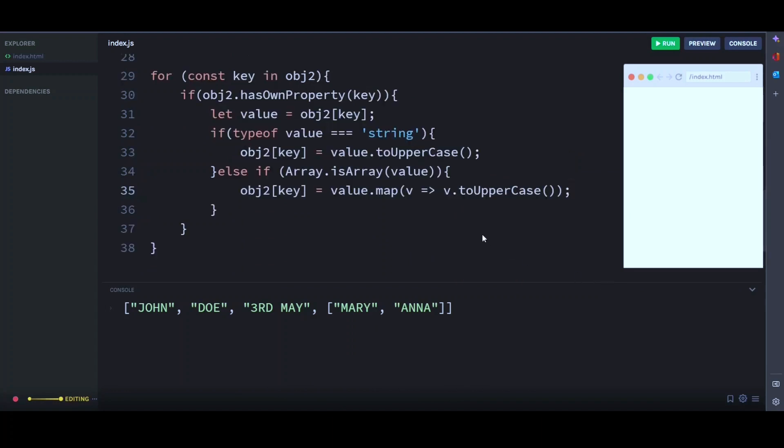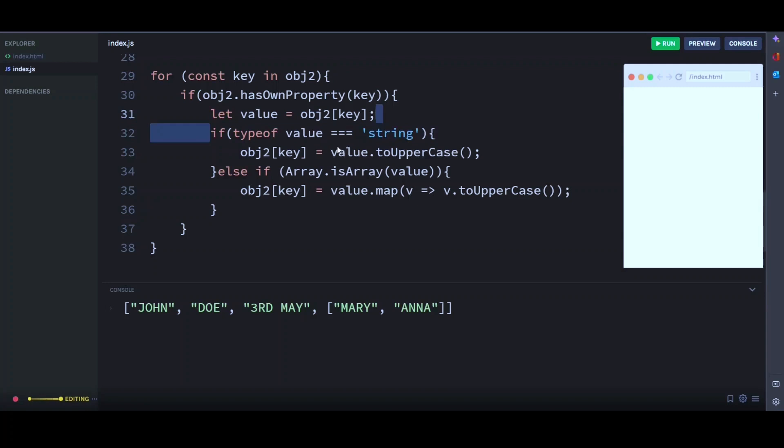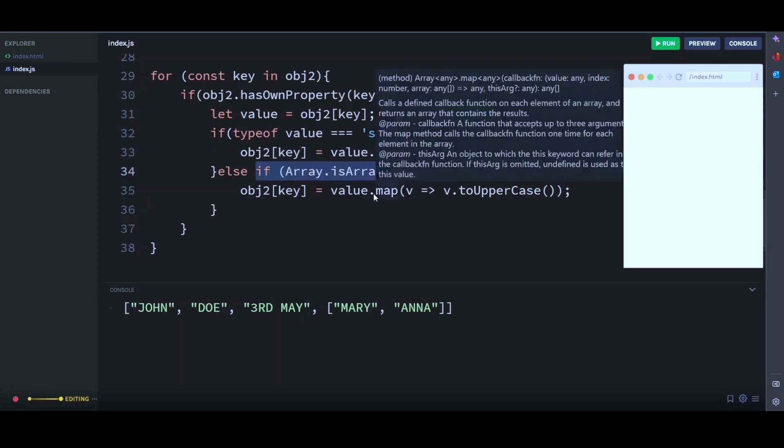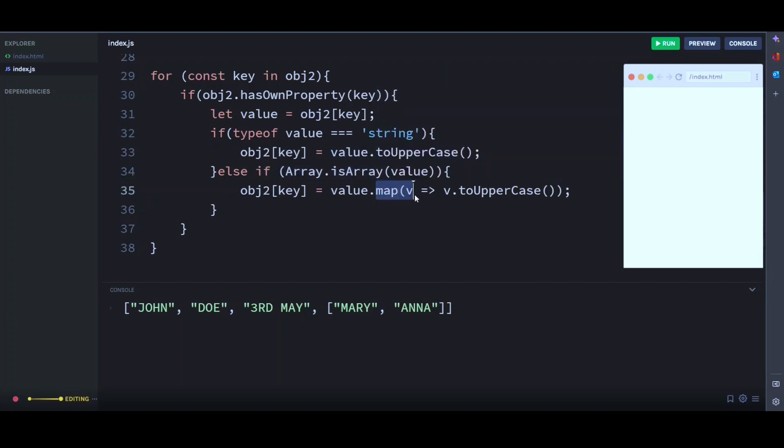So same thing is happening here. We are looping through each key in the object and checking the type of value. If it is a string, we use the toUpperCase method to convert it to uppercase. And if it is an array, we use the map method to map through the array and convert each element to uppercase.